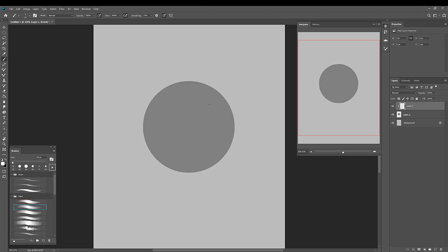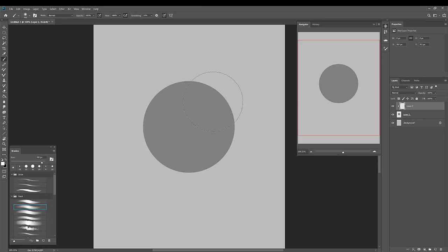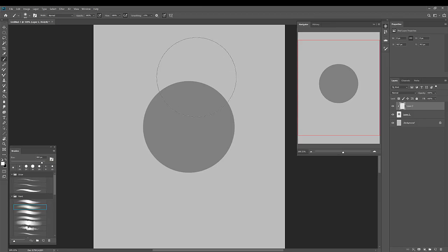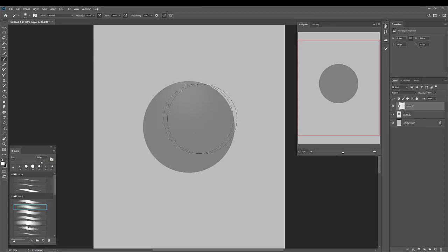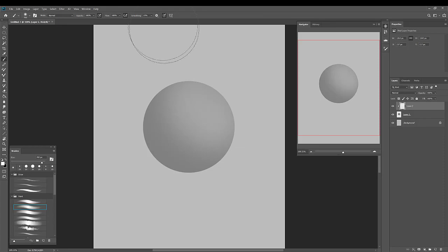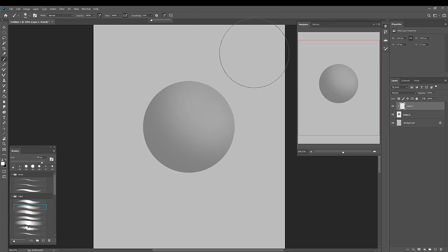So I don't have any set way that I choose to paint. I don't always start with the lighter tones or always start with shadows. It just depends on what I'm painting and what I feel like painting. But down here I've got a soft brush. All I'm going to do is just select white for now. Make the soft brush quite large. I'm just going to turn the smoothing off.